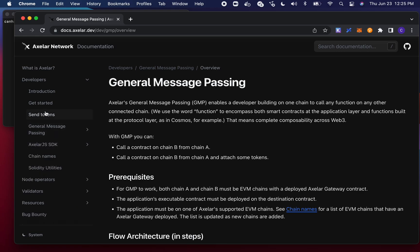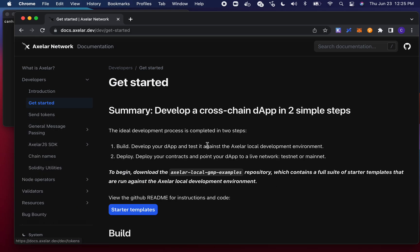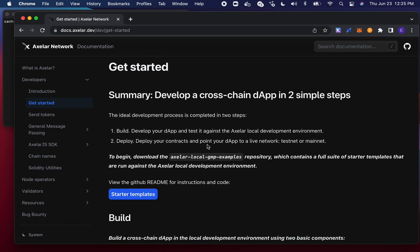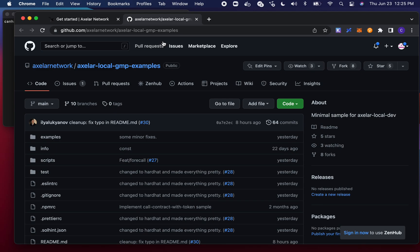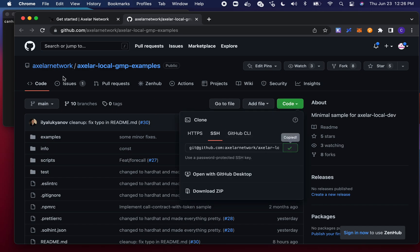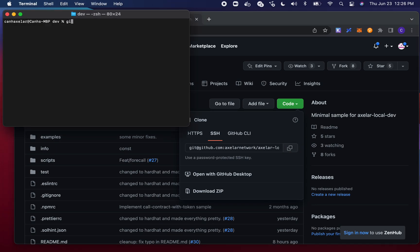So if we go to our Get Started section, we can dive right into it. We have this starter templates repo called Axelar Local GMP Examples that has a dozen or so self-contained examples with various use cases on our network. This is the repo that we're going to start up in this demo and run through. I'm going to go ahead and clone this into my machine.